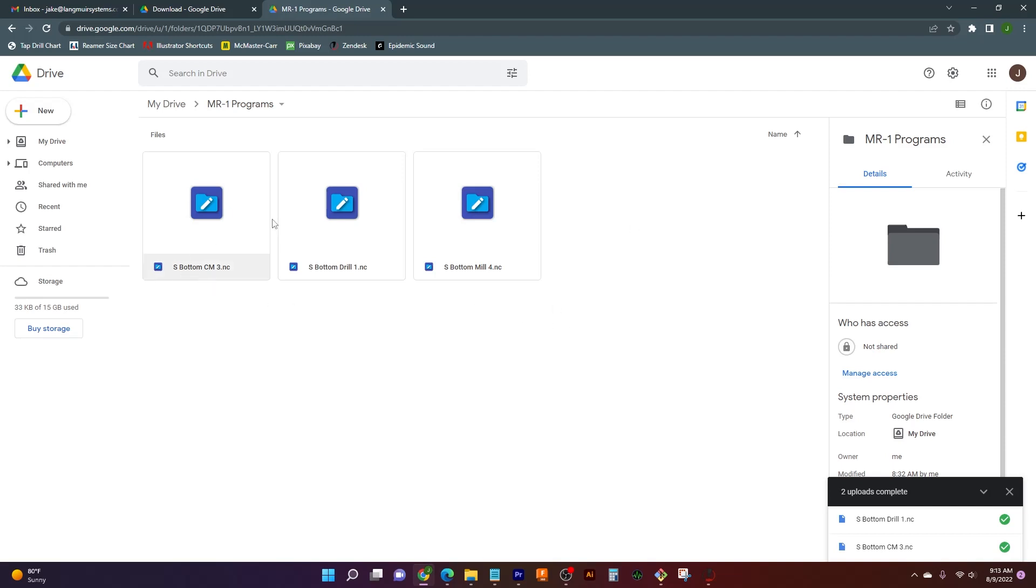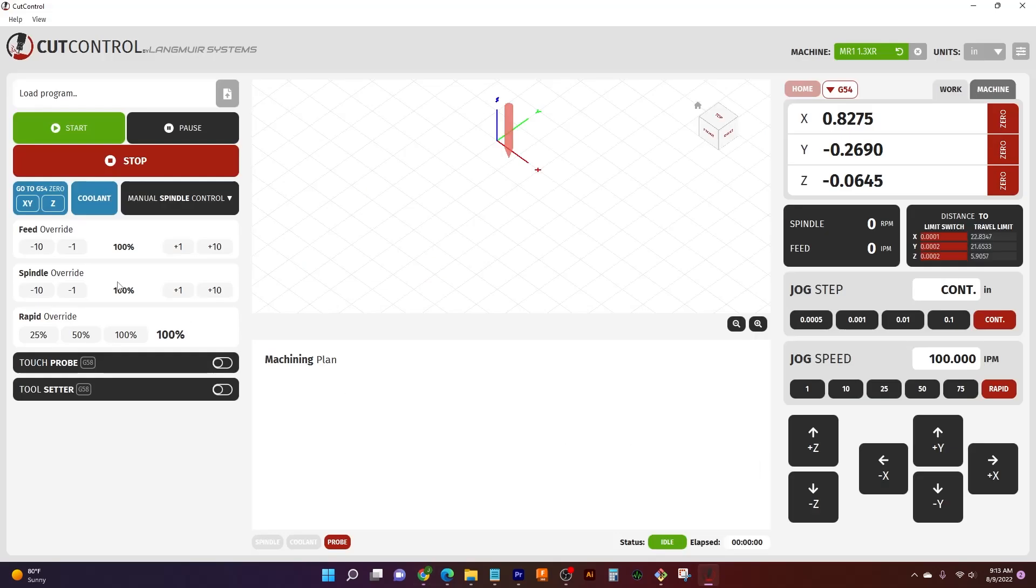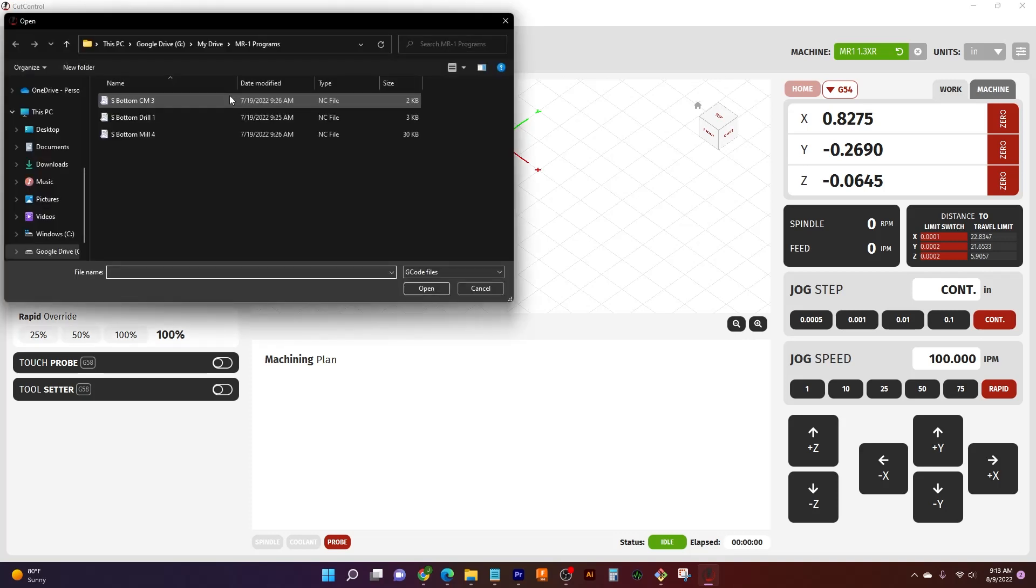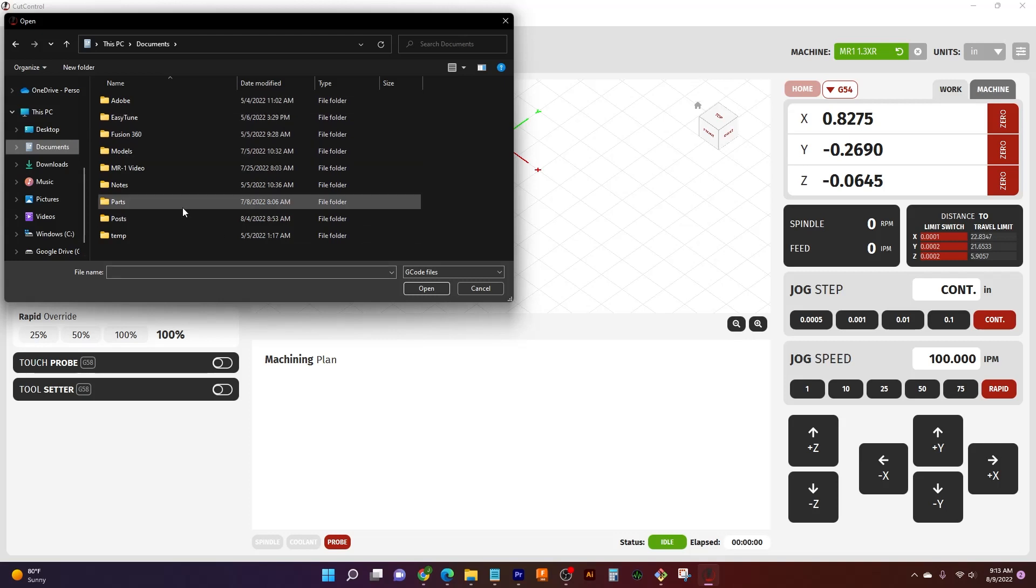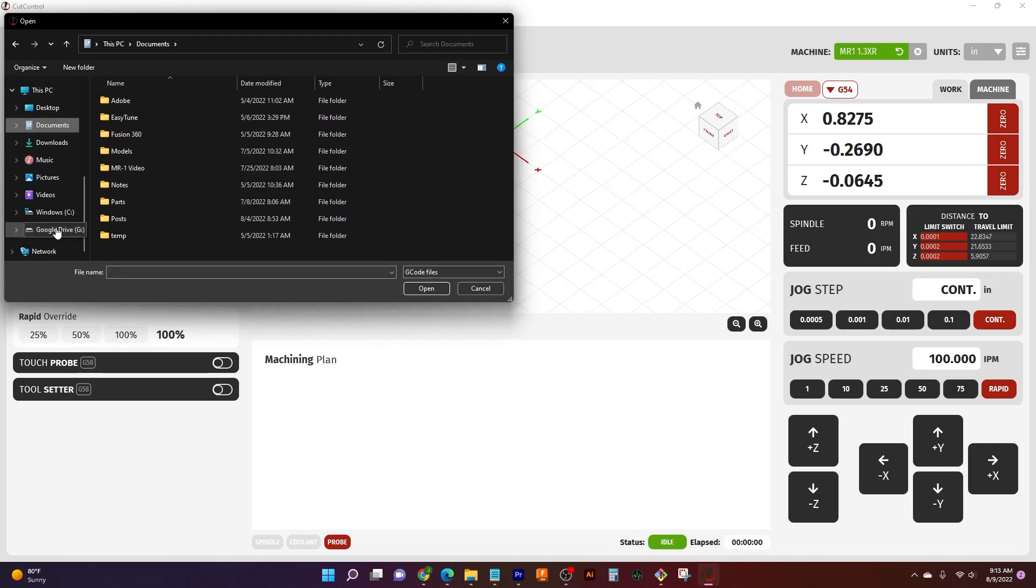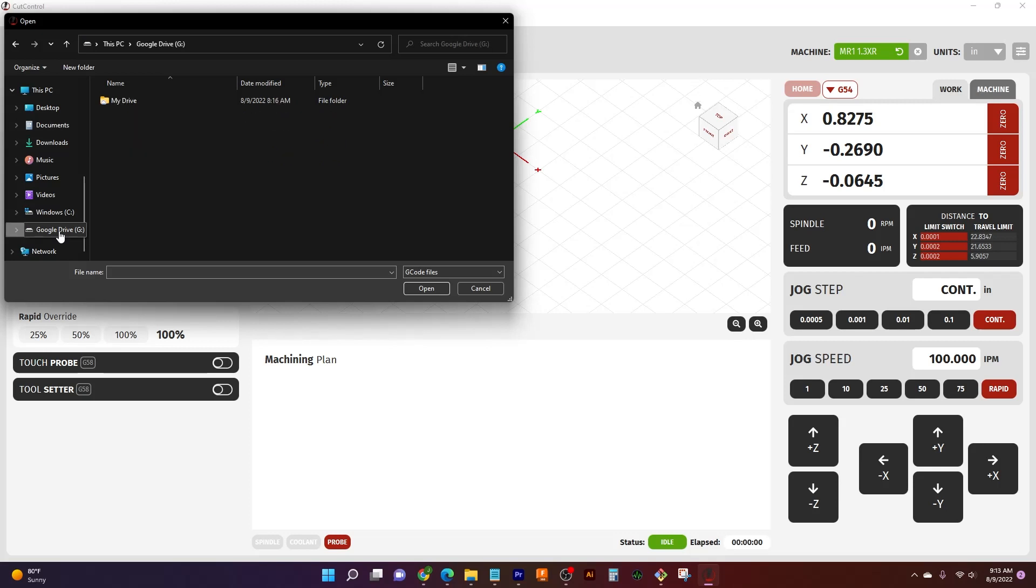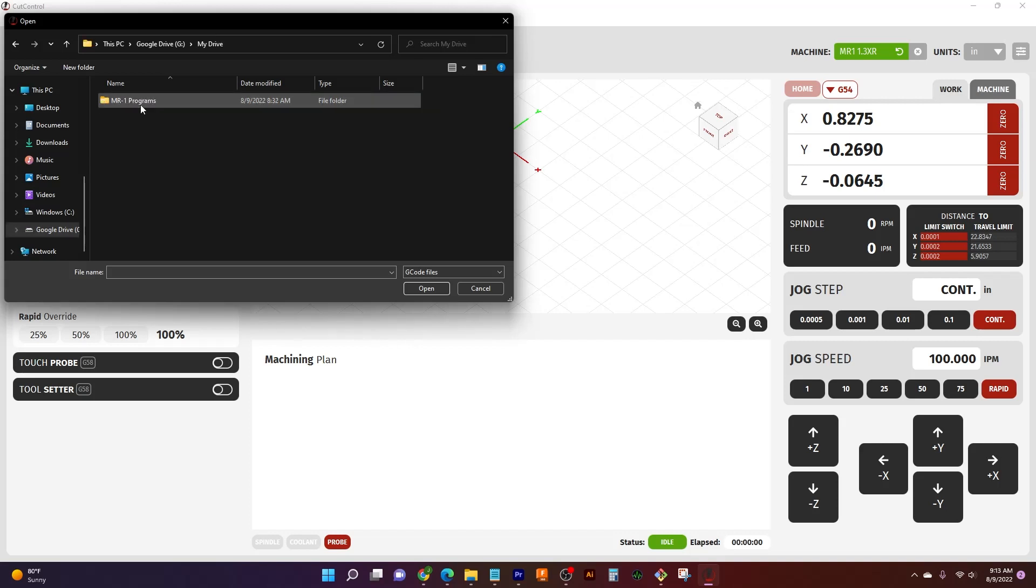And so this is where we save everything. And then we want to pull it up. We open up our CutControl, and over here in our load programs we have this little option over here. And so in our option, normally what would come up is our normal hard drive. But if we look down here, we have a new option that comes up since we've downloaded and installed Google Drive. We have a new Google Drive folder. And all we have to do to access our files is come up here to my drive.